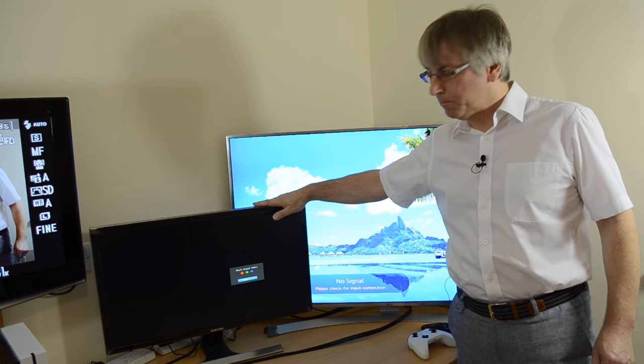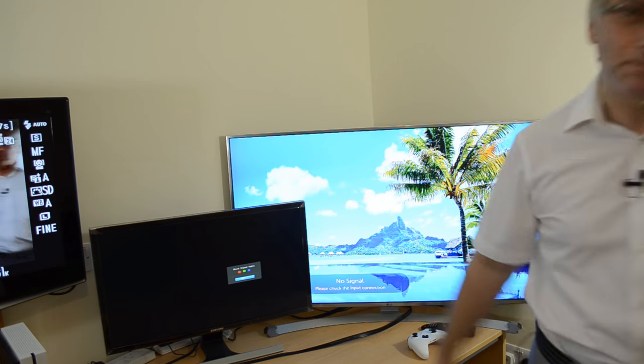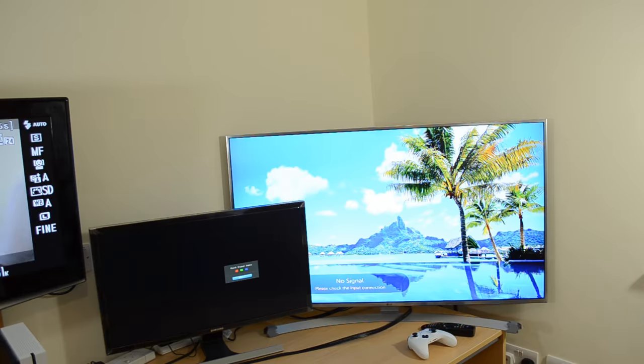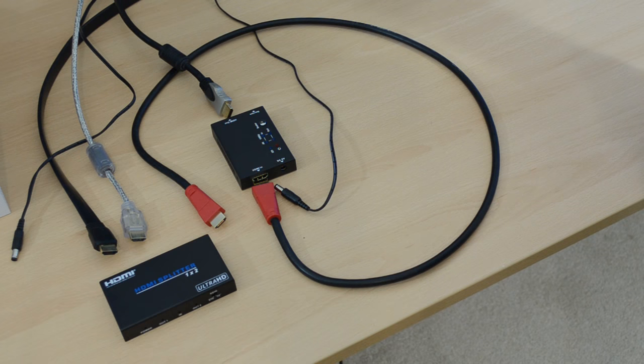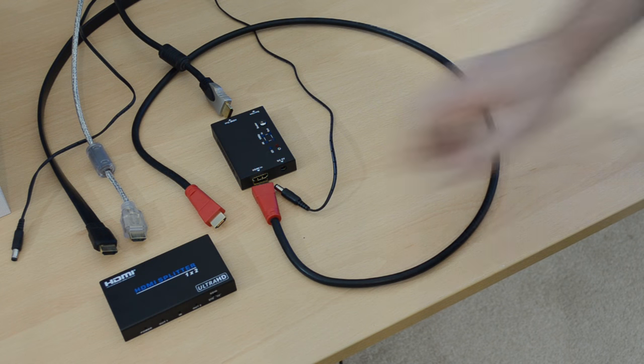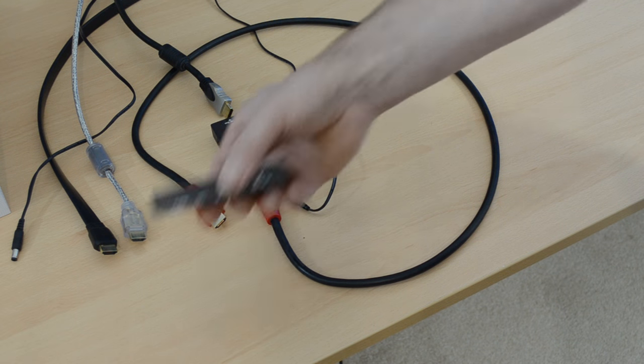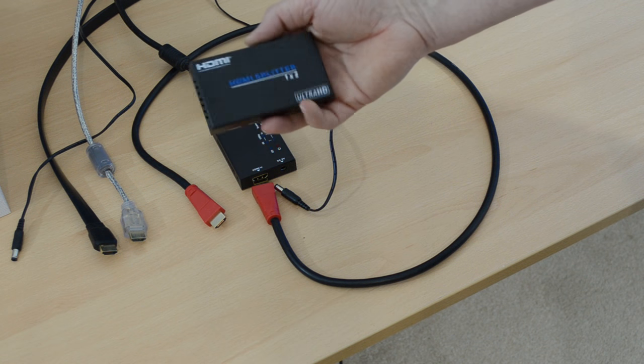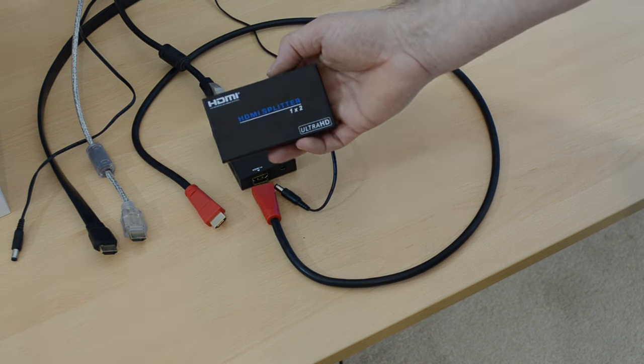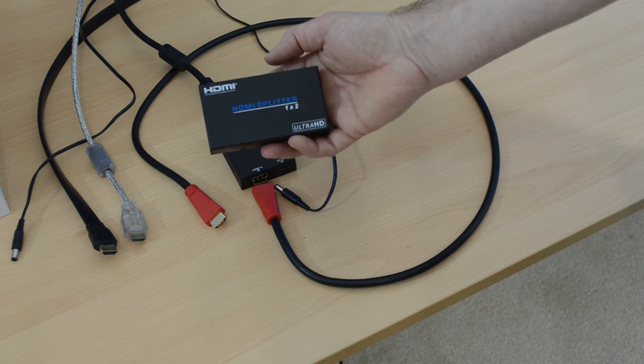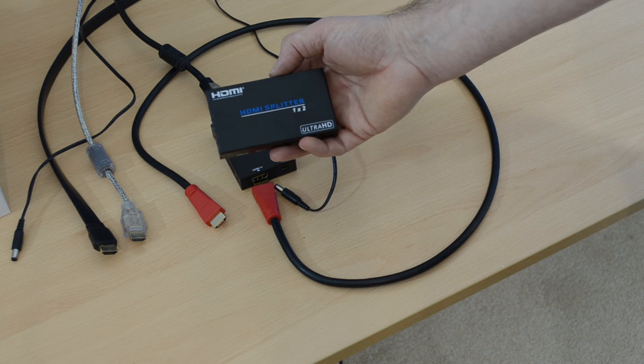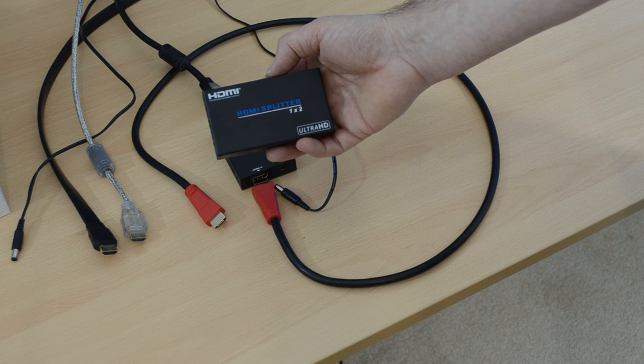So the first thing we need is a splitter so that we've got two outputs from the one source.